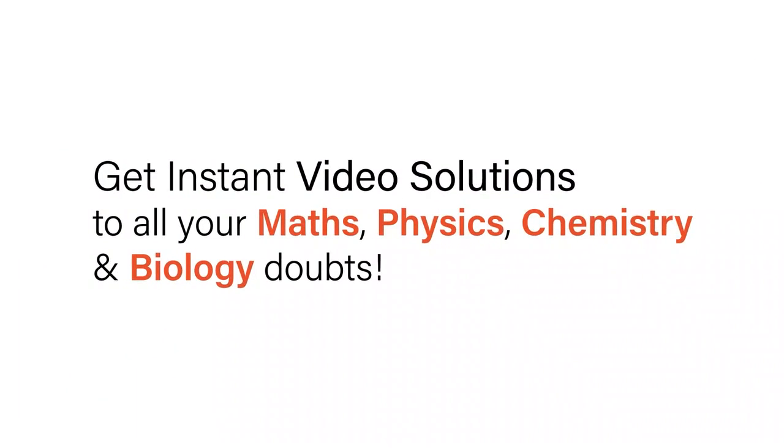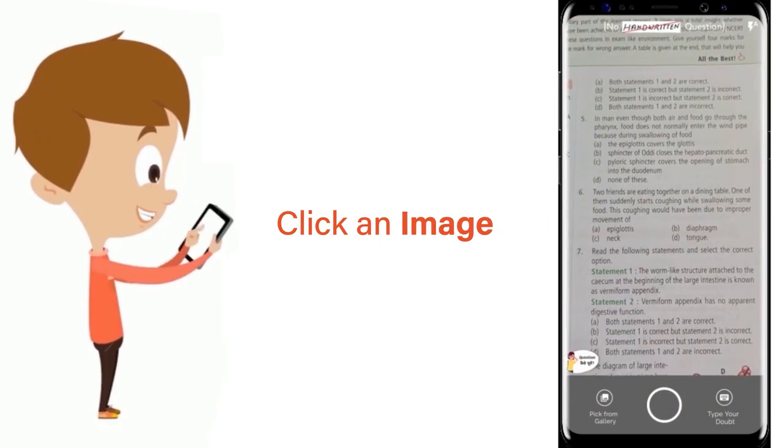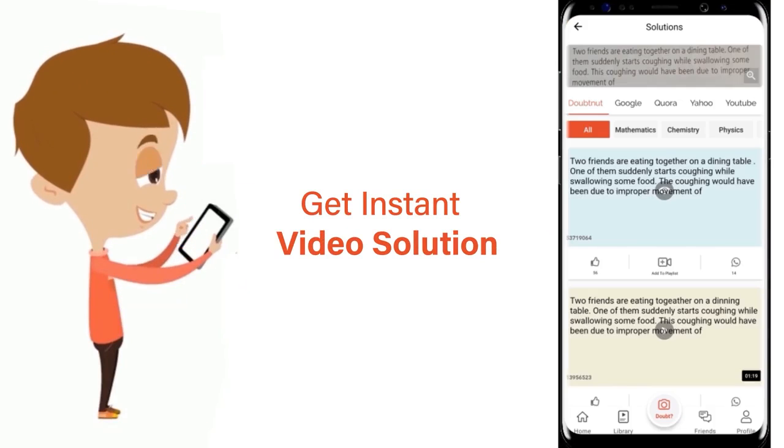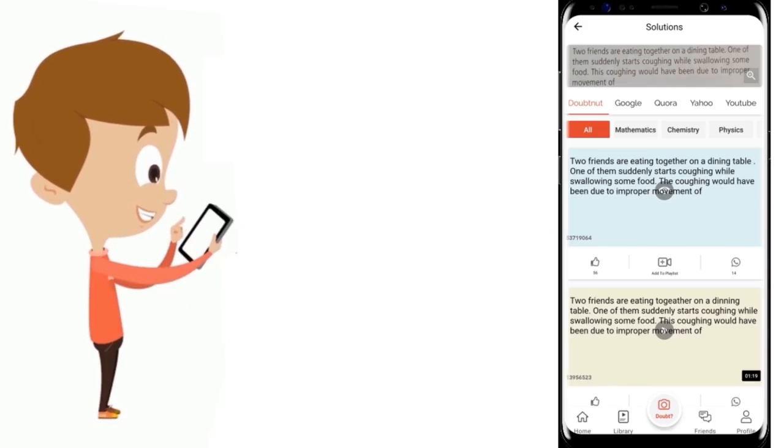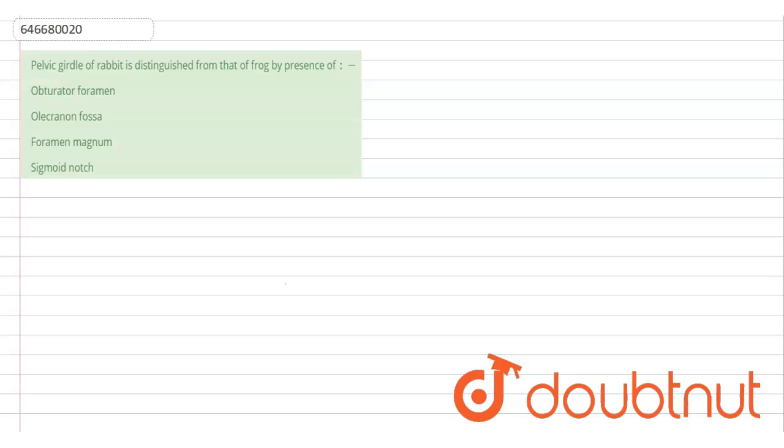With Doubtnet get instant video solutions to all your maths, physics, chemistry and biology doubts. Just click the image of the question, crop the question and get instant video solution. Download Doubtnet app today. Question is: pelvic girdle of rabbit